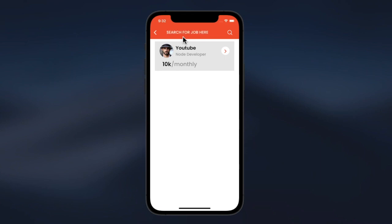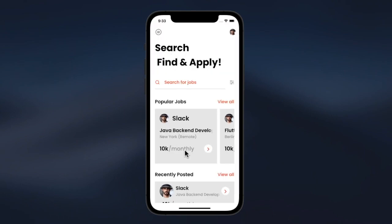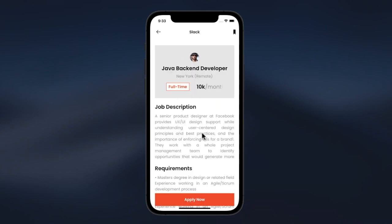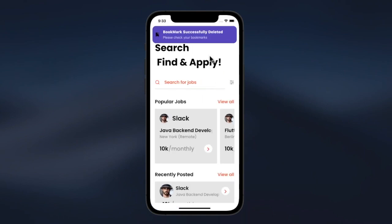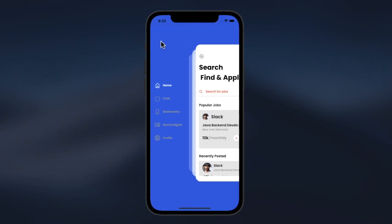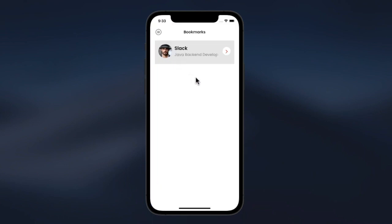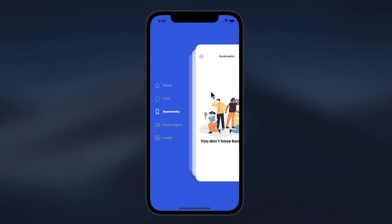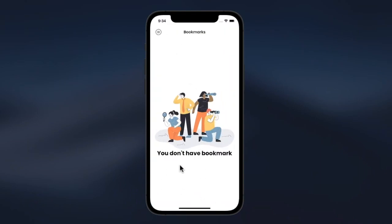We can also search for a job using location — for example, searching Berlin returns a Flutter developer job. In our popular jobs section, clicking view all shows all jobs in that section. If we click on a job, we can add or delete it from our bookmarks. We can see the bookmarked job in our bookmarks page, and if we remove it and revisit bookmarks, the job is deleted and we have no bookmarks.